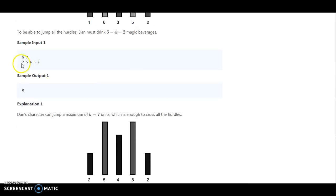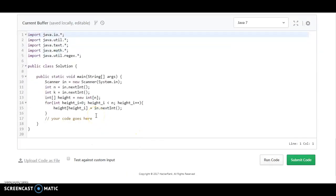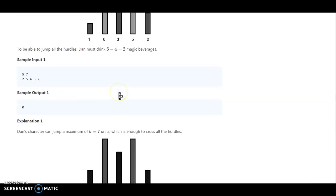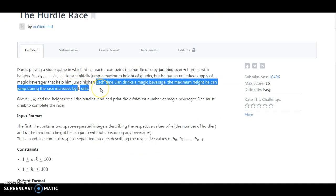The second example is 5, 7, 5, 4, 5, 6. So 7 is the maximum and all the hurdles need to be cleared at height 7. If we are thinking about what we should do, we should compare the height and the maximum height k — if the hurdle height goes more than k, then we should increase the sum. But that would be wrong. Each time he drinks a magic beverage, the height he can jump increases by 1 unit.